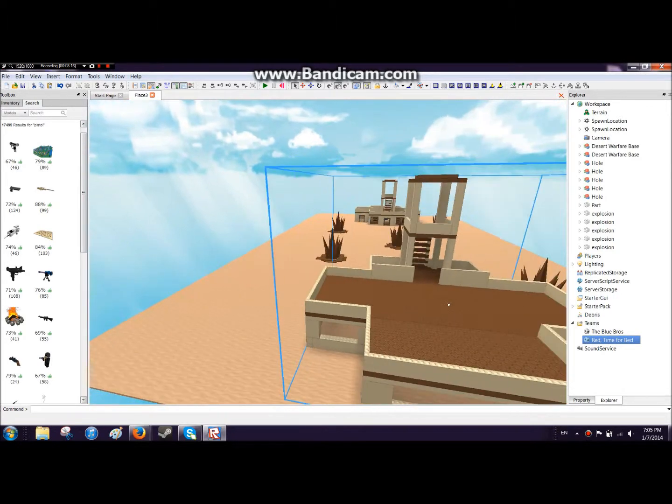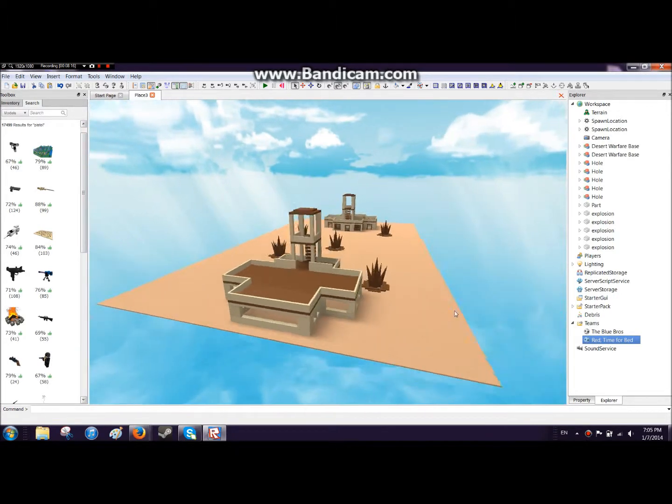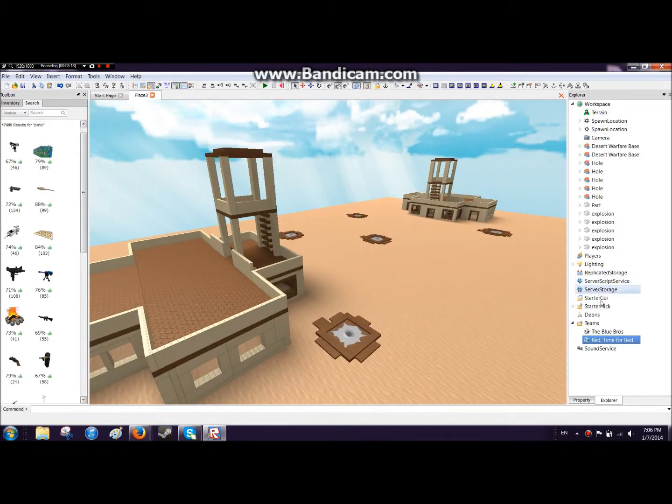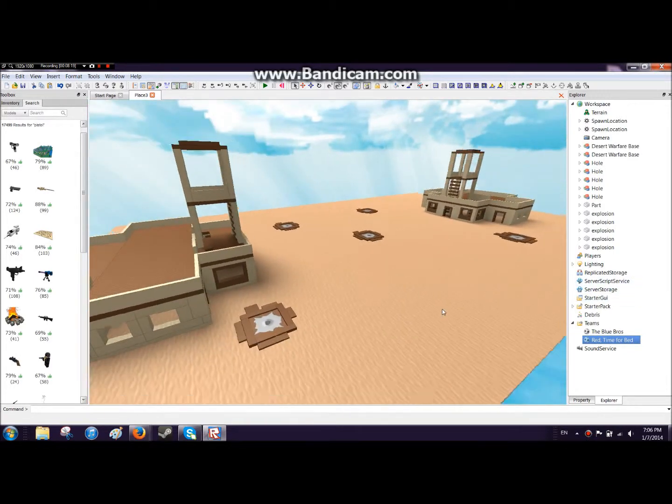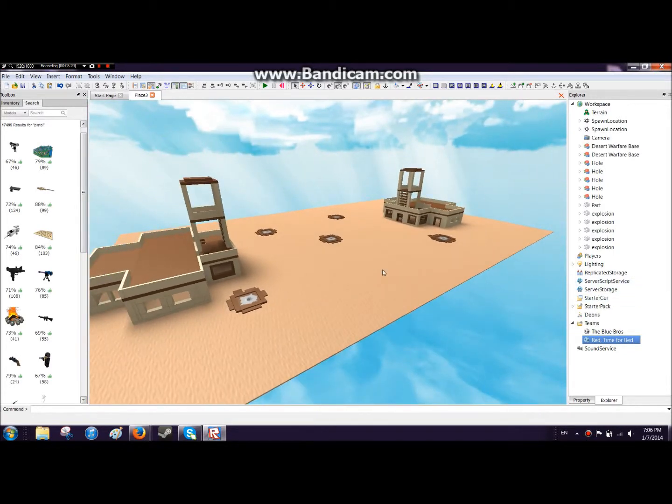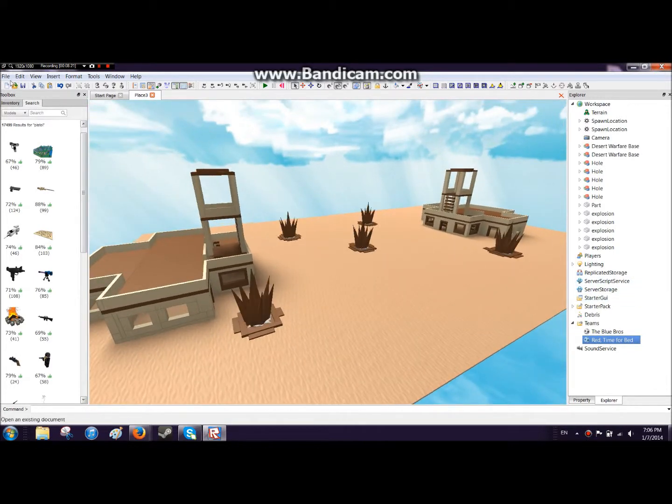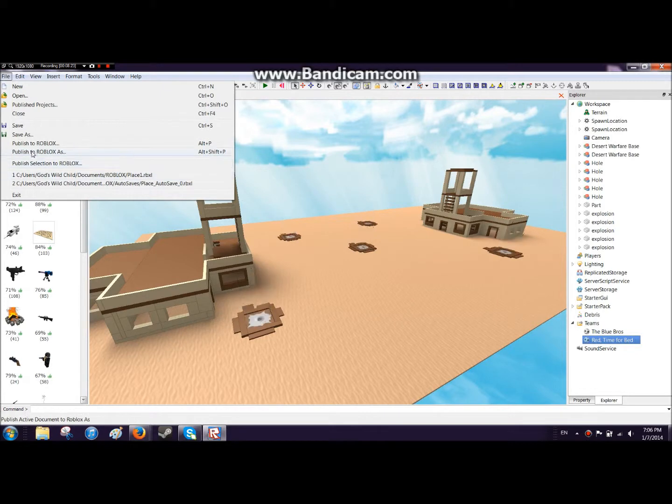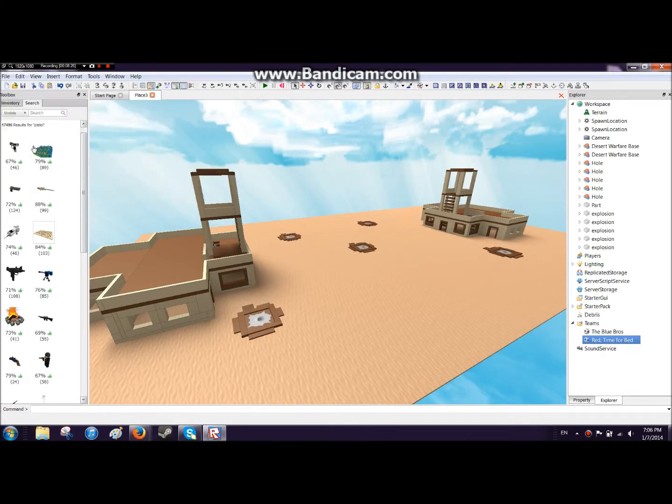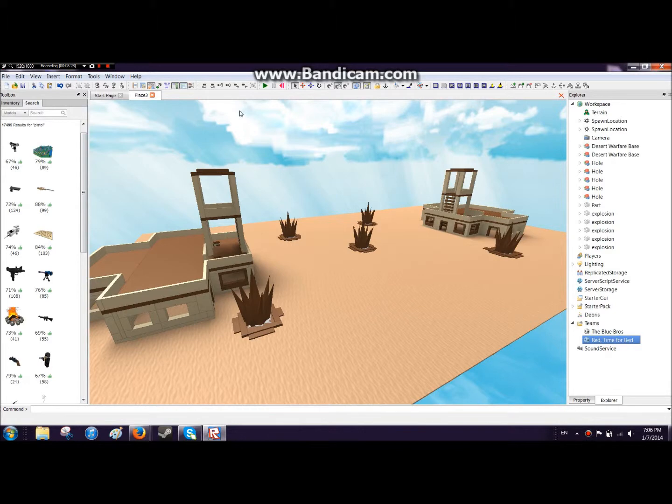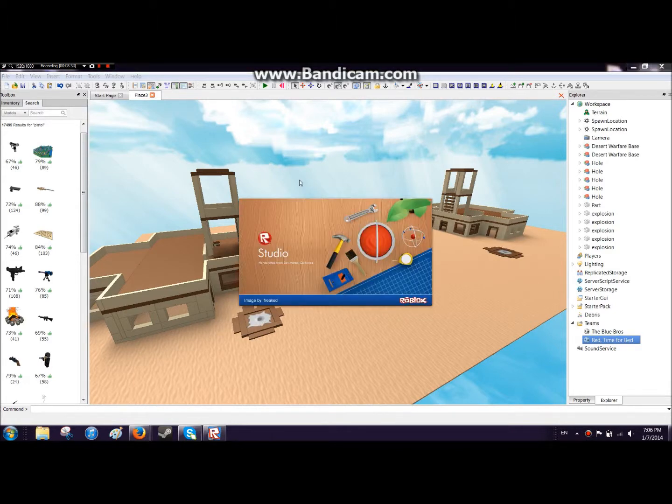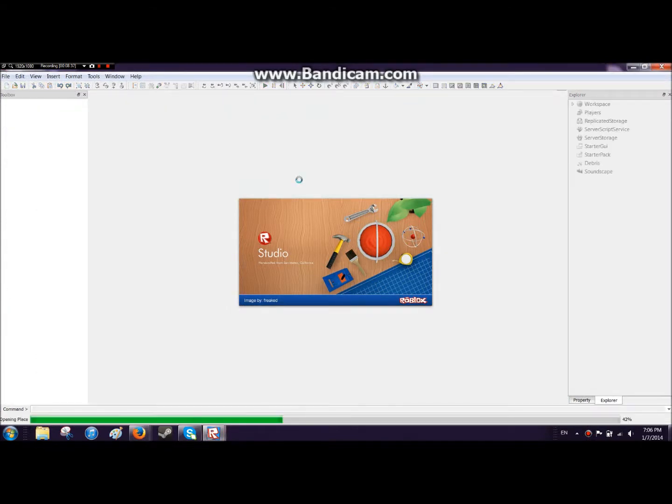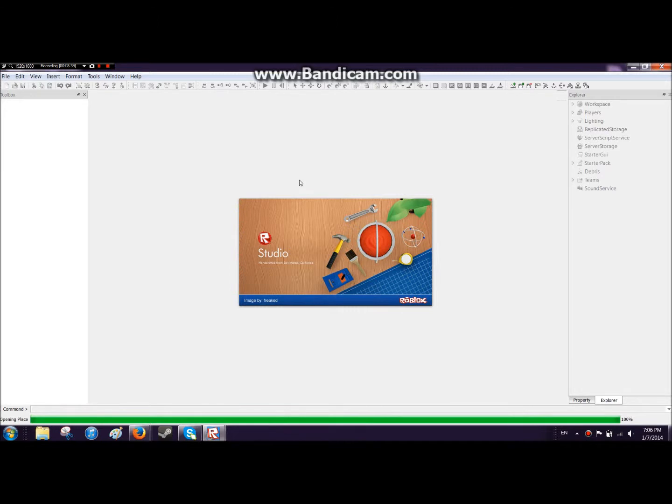Now we have the team names and everything and the weapons. All we gotta do is go to file up here, press publish to Roblox, just publish to Roblox. Now it's saved and you can press F6 while you're in edit mode.